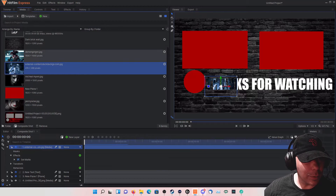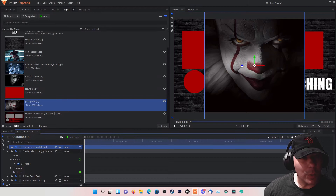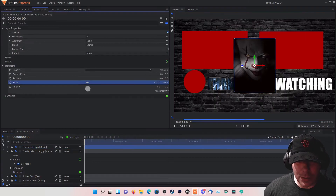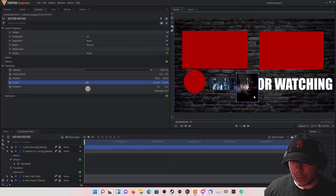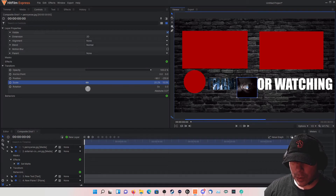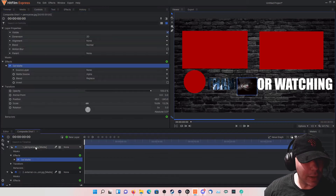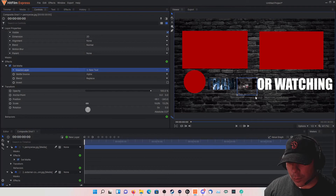Now we're going to go back to our media tab and do the same thing for the rest. Let's do Pennywise — go to the controls tab, shorten it, scale it down quite a bit. Get it up there just a hair. Set Matte effect, drag it onto the Pennywise picture, and Source Layer is going to be the new text.